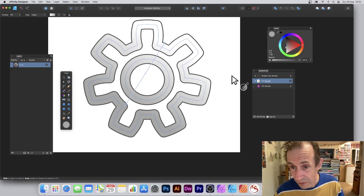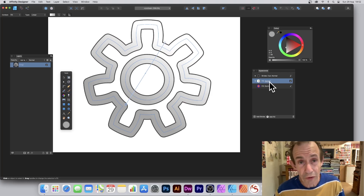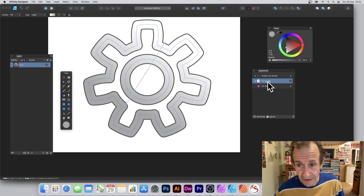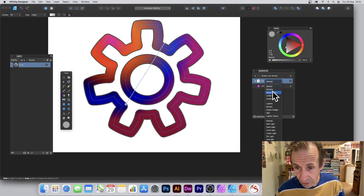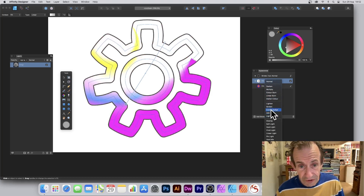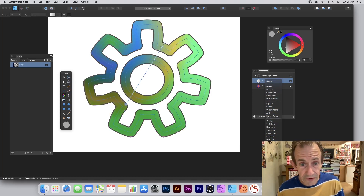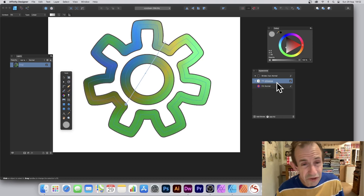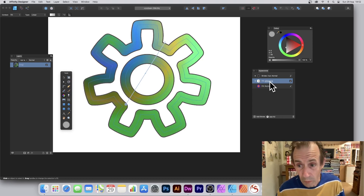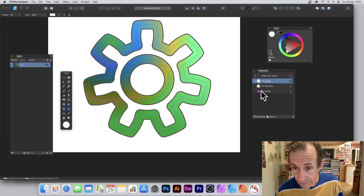Of course you've got blending modes, so go over here — you've got Normal, click there and you've got various options. Run through them and you can see a variety of different designs. Maybe go for Difference. You can add more than one fill — add two, three, four. Just go here and click 'Add Fill' again.